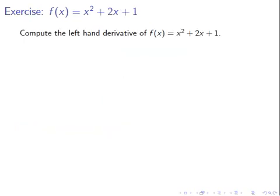Now here is an exercise: please compute the left-hand derivative of f of x equals x squared plus 2x plus 1. I'll pause the video now.